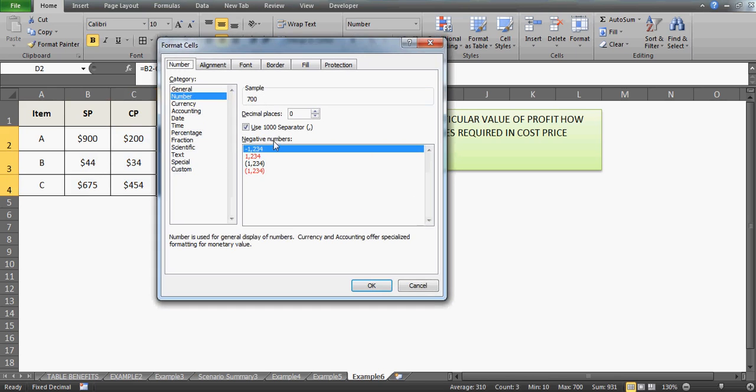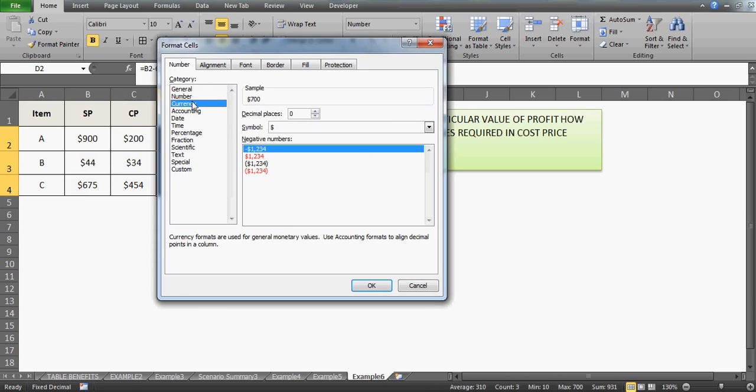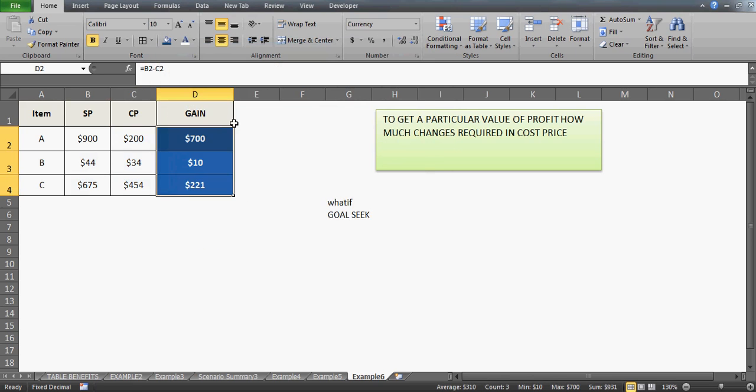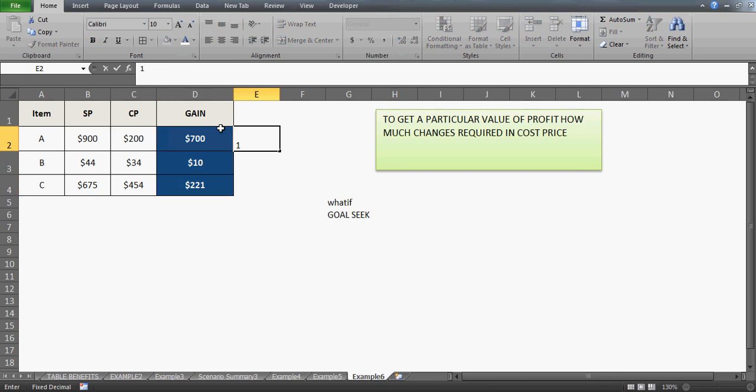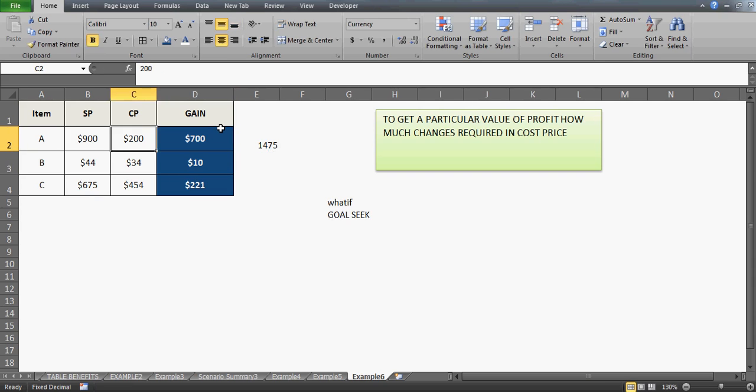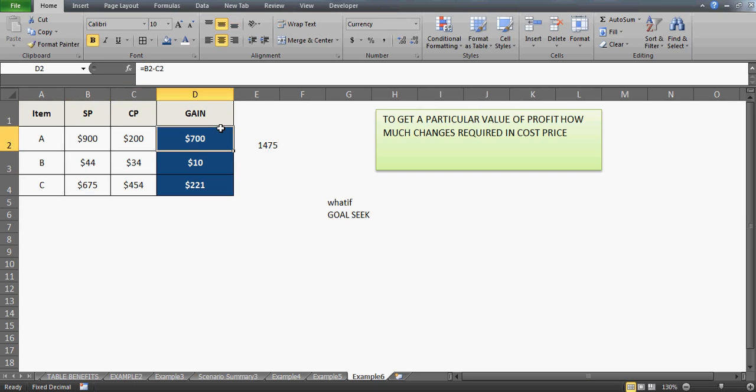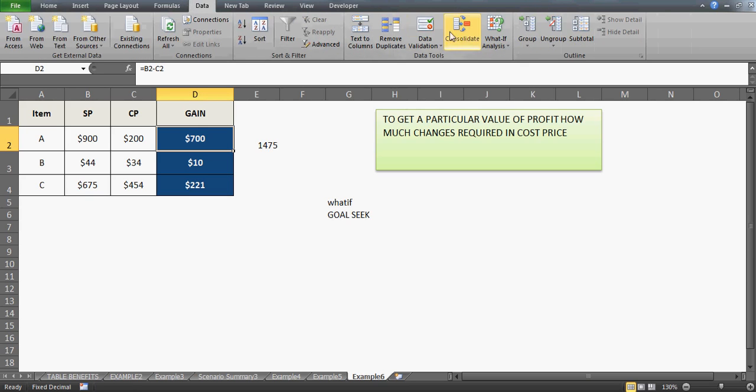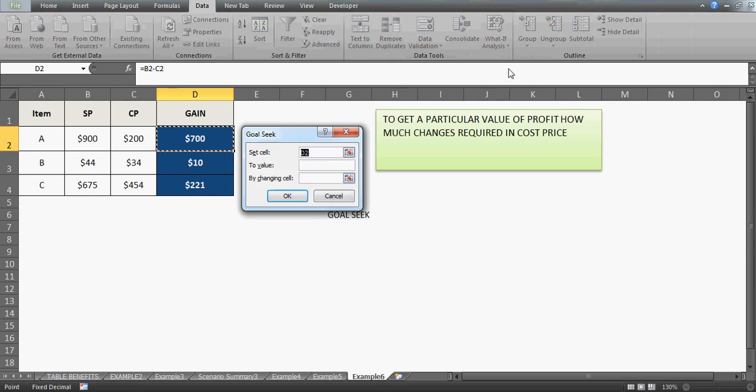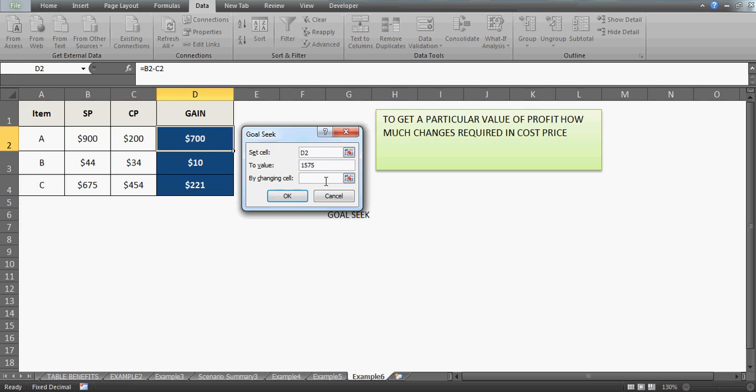Let me just put it in the correct format. So you have $900, $44, and $675. What you want to do is take your gain to the next level. If I want to get a gain of $1,575, then what would be my selling price? You can go to the Goal Seek feature. Under the Data tab, go to What If Analysis and click on Goal Seek. Set cell to D2 and value—so what you want to do is get the benefit of $1,575.